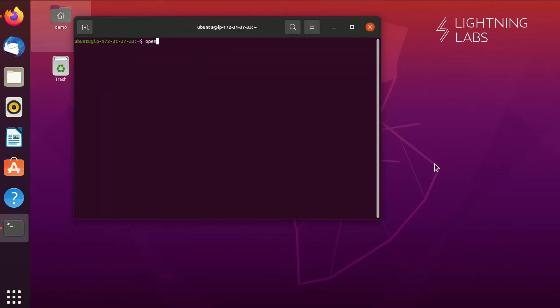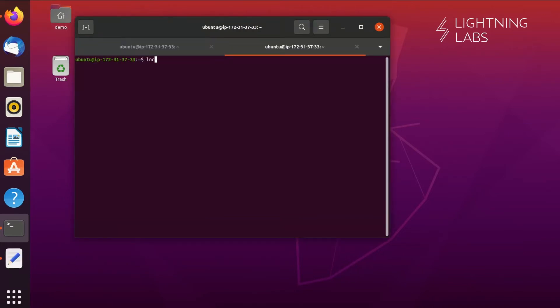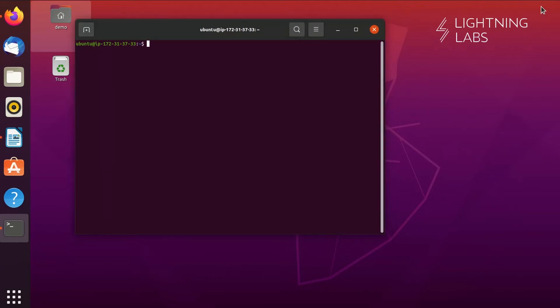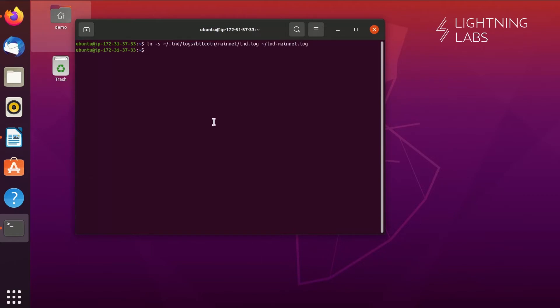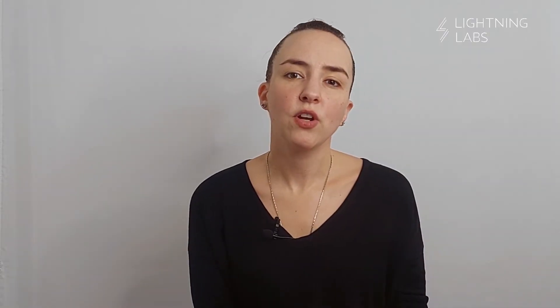Let's generate a wallet password using OpenSSL. Now we create our wallet using the lncli create command. We'll follow the prompts, use the wallet password as the initial password, but we won't set a cipherseed password. We'll also want to edit crontab so that LND runs on startup, and here is how to create a symlink to get easy access to your logs. You can also use systemd to ensure that LND starts on boot.